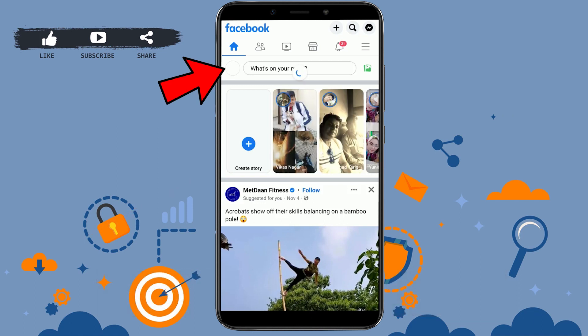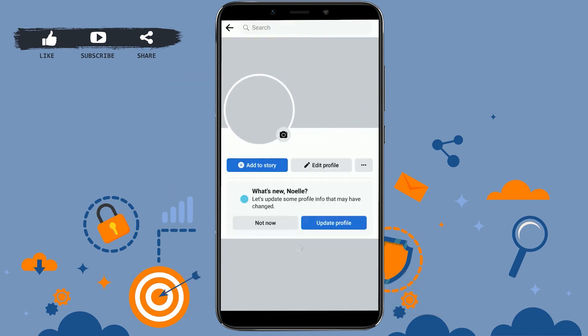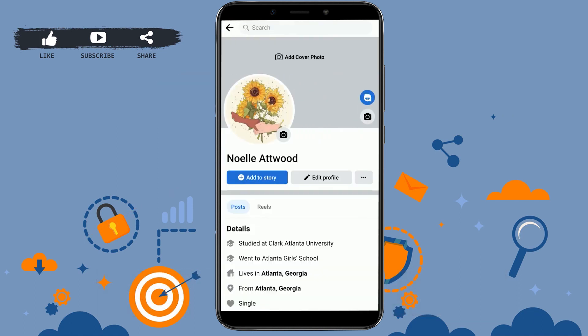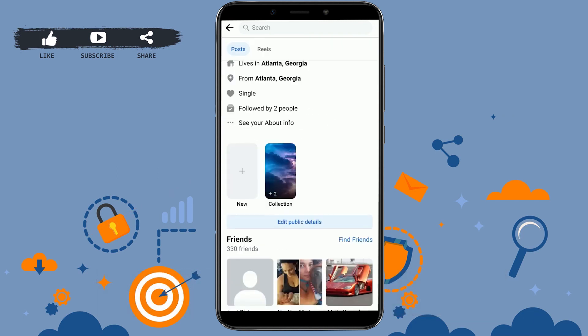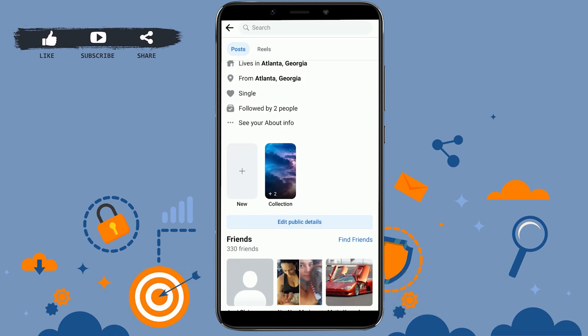Once you have been logged in, tap on your profile icon. Once you're at your profile page, scroll down and you will have the option of a plus or 'new' to add new photos to your profile.